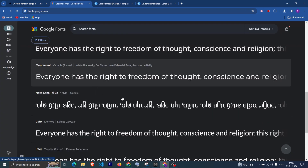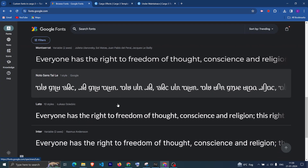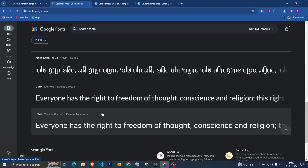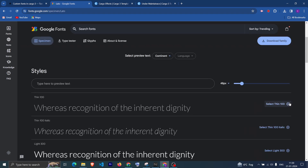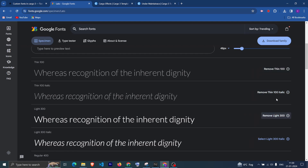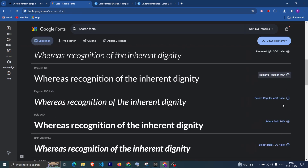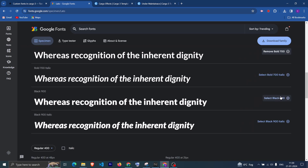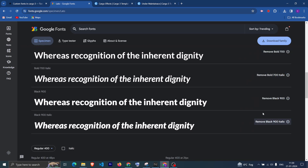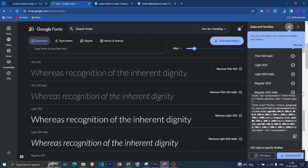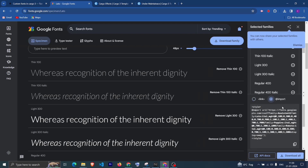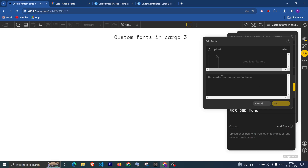If you want to add a Google Font, you can simply select any font of your choice. From here you can choose the font style you want. I have chosen all the font styles, and after that you will get the option to import.